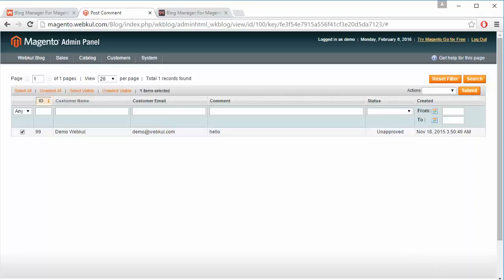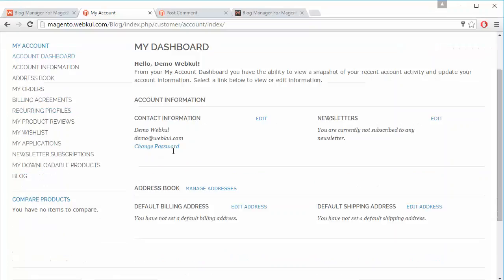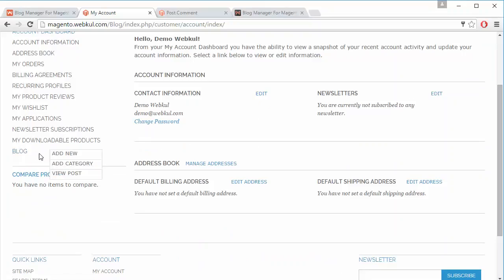That's all for the admin management part. Now we will move to the customer panel to view how a customer can easily add or manage existing blogs. Here is a demo customer panel with a blog menu, where the customer can add a new blog, add a category for the blog, and view posts.